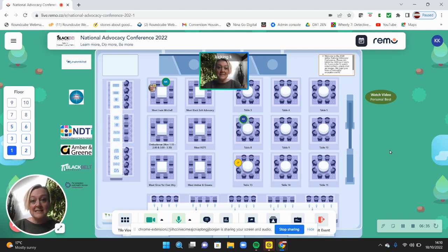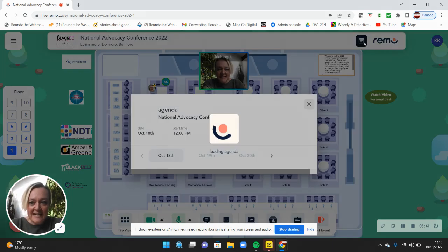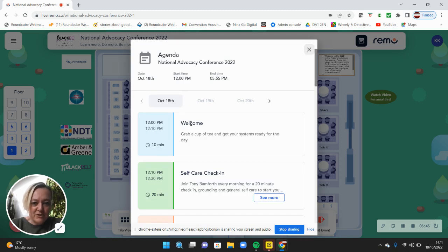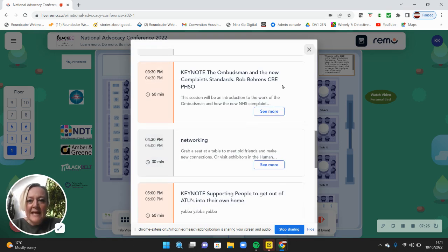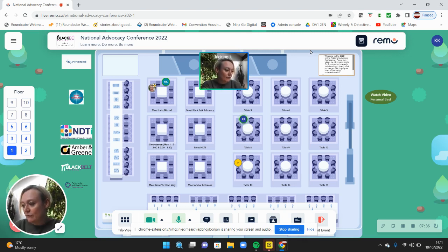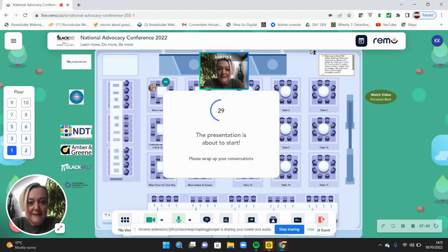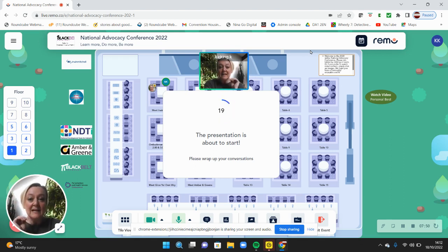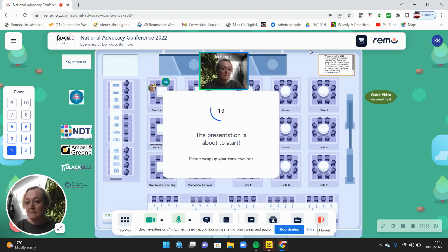Now we're going to have a look at what happens when a presenter is about to speak. There are set times throughout the day, and if you ever need the agenda you can click on the button up here. When a main presenter is about to speak, everyone will be taken from the lobby and tables into the main room. You'll have a 30-second notice that the presentation is about to start, so you can say your goodbyes or make a note to speak to someone later. Then everyone will be taken into the keynote talk.